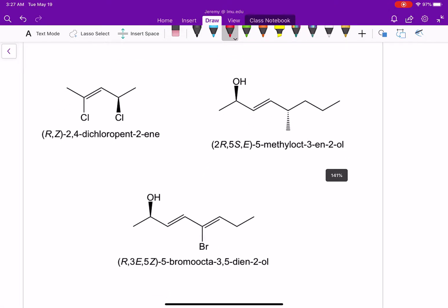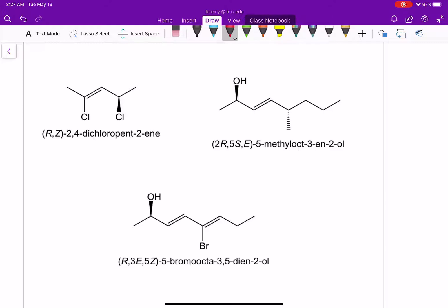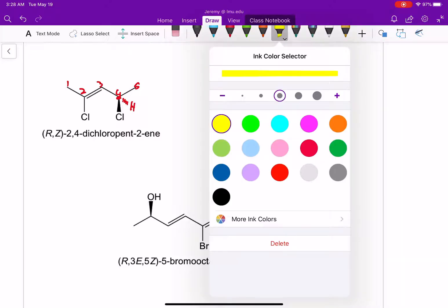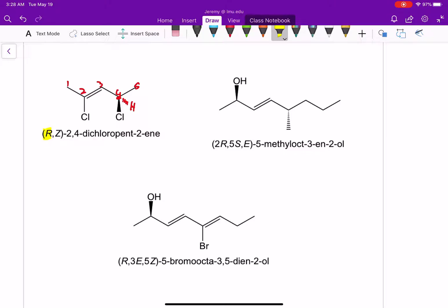Let's look at a few more examples with alkenes and stereocenters. Numbering one through five, we have a stereocenter at carbon four, and you can work out that it ends up being R. The alkene at two is Z — I'd like you to practice determining why. When we have one stereocenter and one alkene, we don't have to use numbers — we can just write (R)(Z) in front of the name.